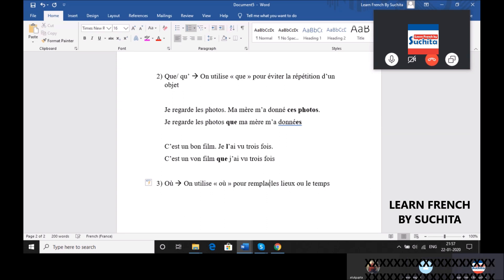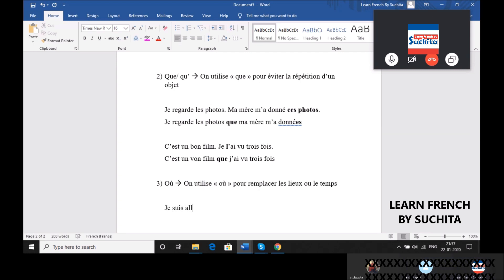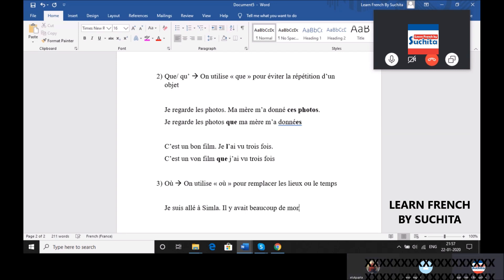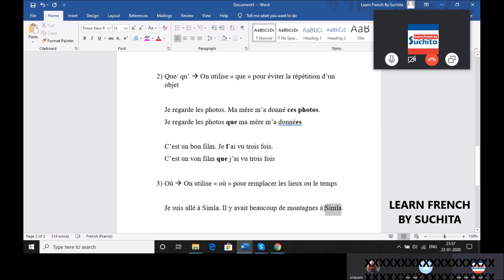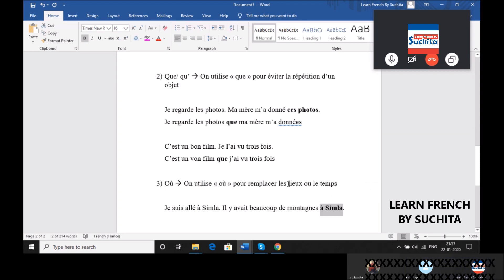D'accord. For example, I went to Simla. There was a lot of mountains. I went to Simla. Where is the repetition? Simla. Yeah, yes, that's right. And it's a place.